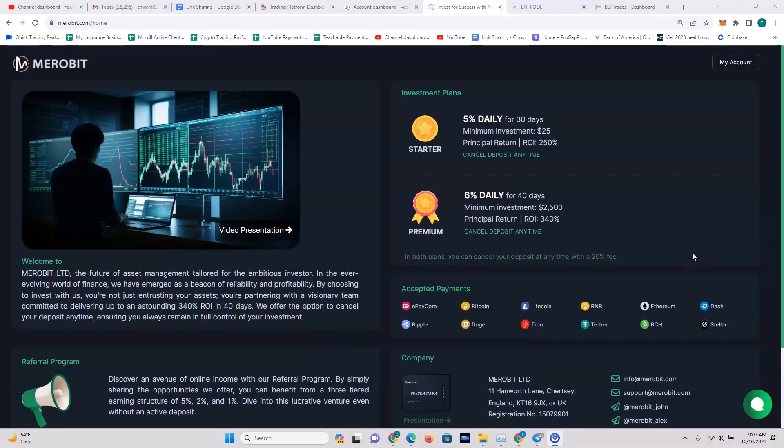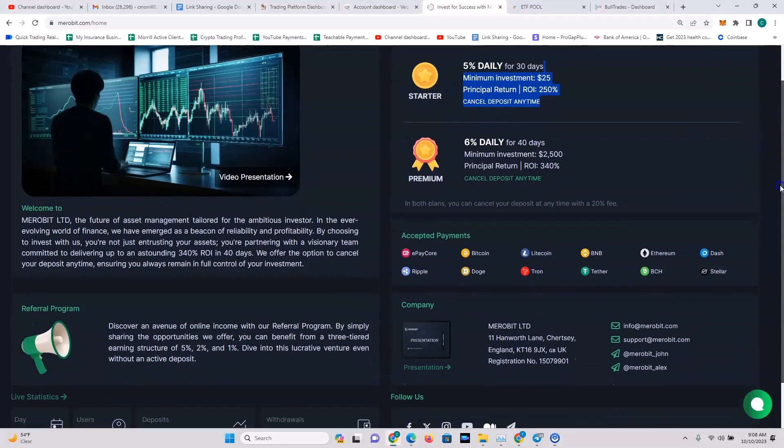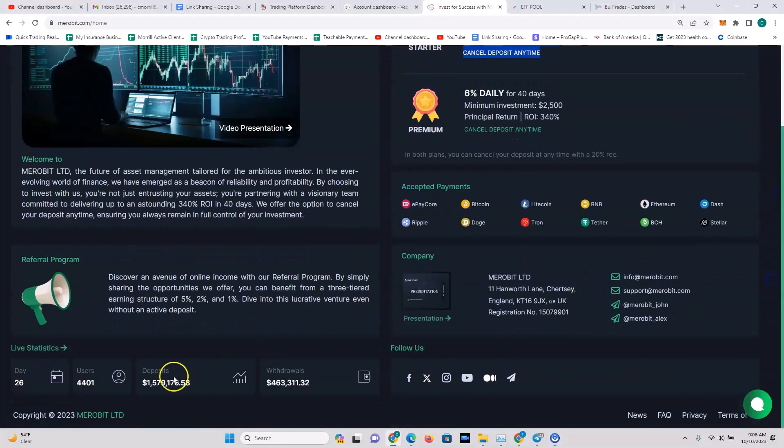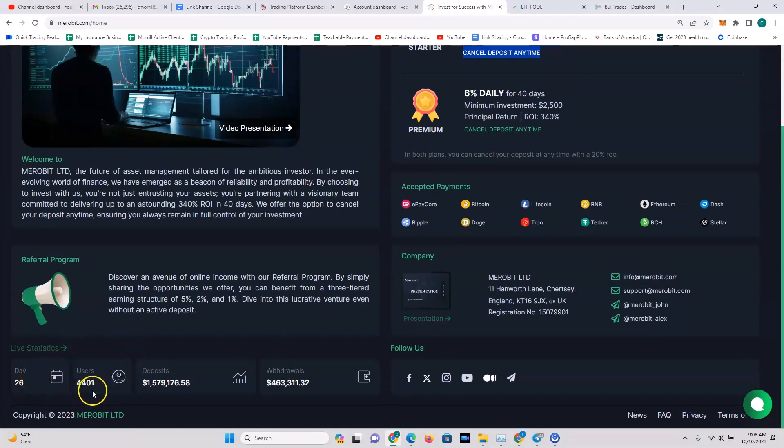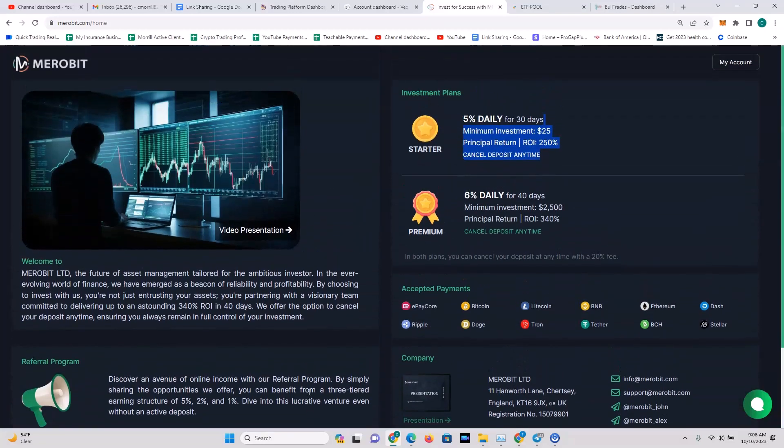I've got to do a shout out for Merobit. This thing has really been impressive. This is a high-YIP. You never know how long these high-YIPs are going to last. A lot of them last for two or three days or they go away in the first week. Now, Merobit has been doing its thing for 26 days. They have 4,401 users, 1.5 million in deposits, 463,000 plus in withdrawals.